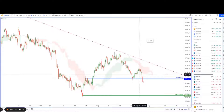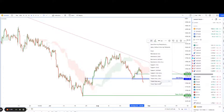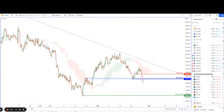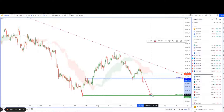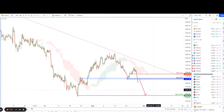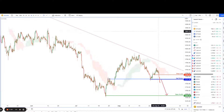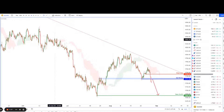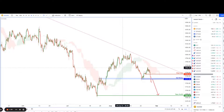I usually place my stop loss somewhere about here, which gives you a roughly 1:2 to 1:4 risk-to-reward ratio to play the move all the way down to our take profit. It's a really nice setup, and if this works out well, it's a very good trade.